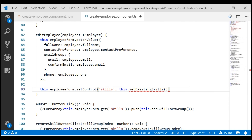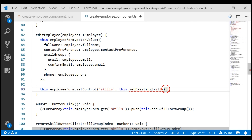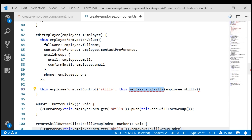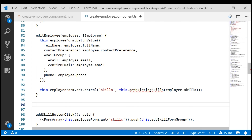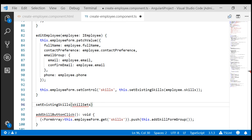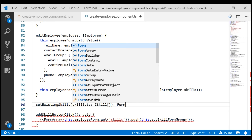To this new method that we are about to create, we need to pass all the existing employee skills. Remember, on the employee object coming in as an input parameter, we've got a skills property, and that skills property is an array of skills — specifically, an array of iSkill objects. Let's pass all these skills to this new method. This method will have one parameter named skillSets of type iSkill array, and the return type is a FormArray.